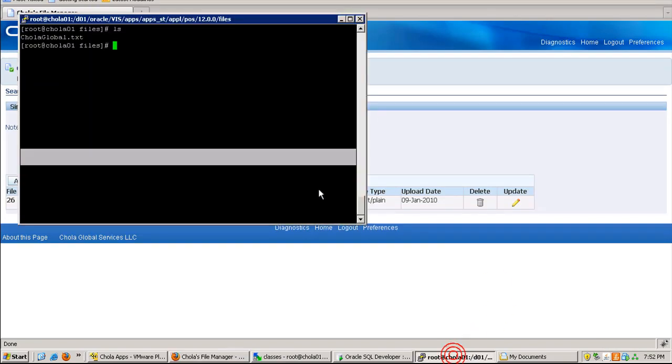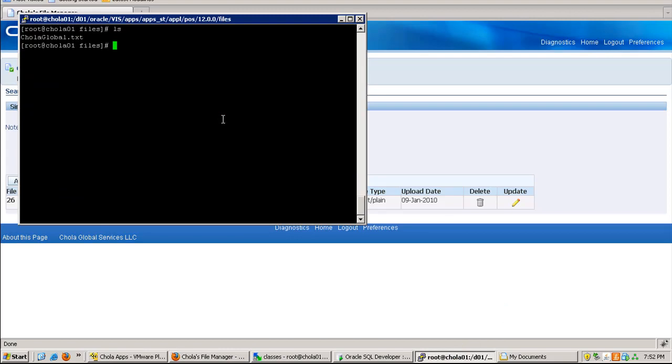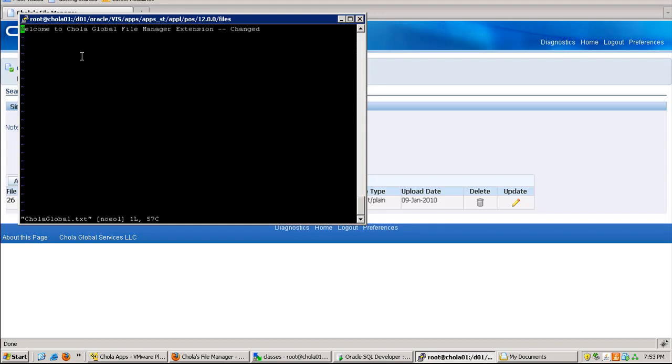Let me go to the server and check whether it has updated. LS and open up this file. Now if you notice, whatever changed text I have entered is appearing over here. So our update is working fine.